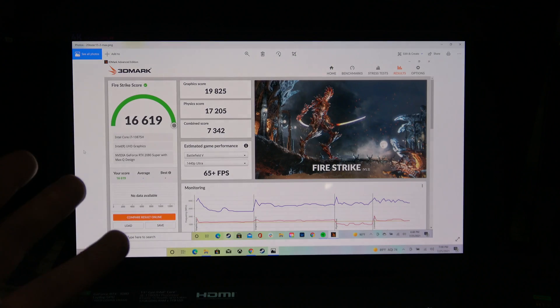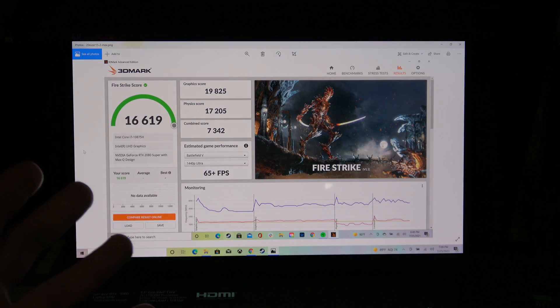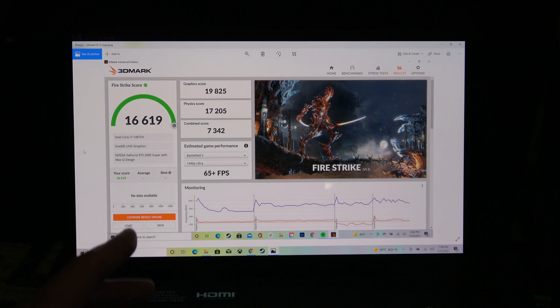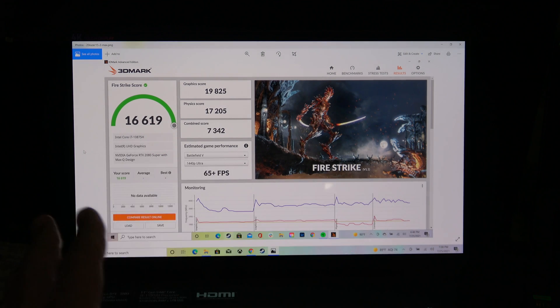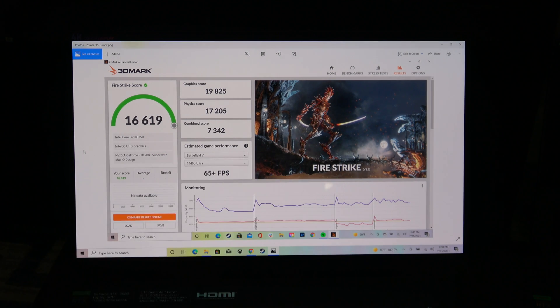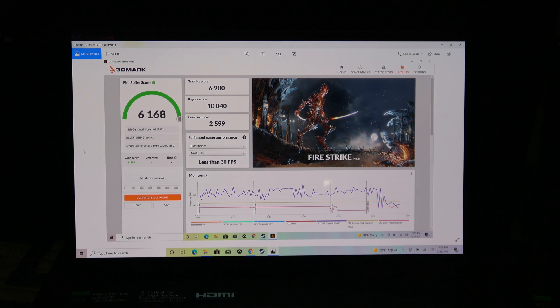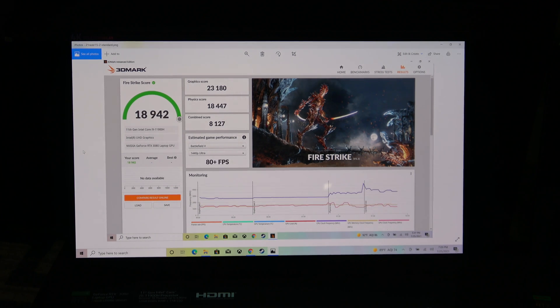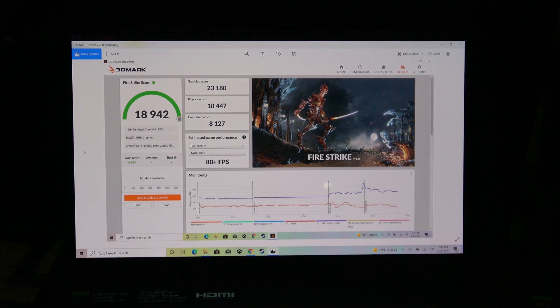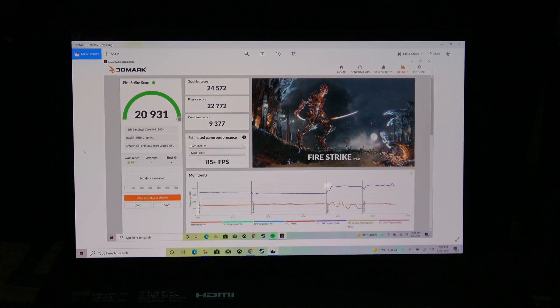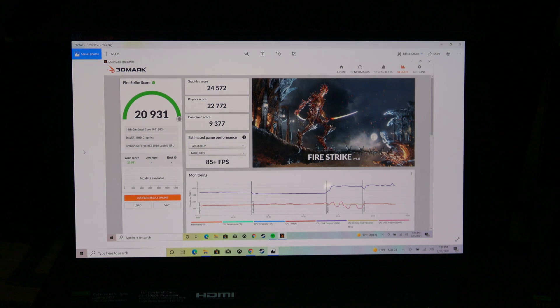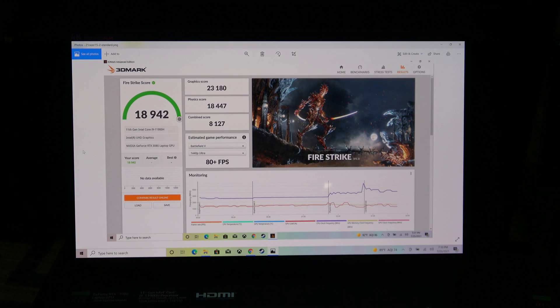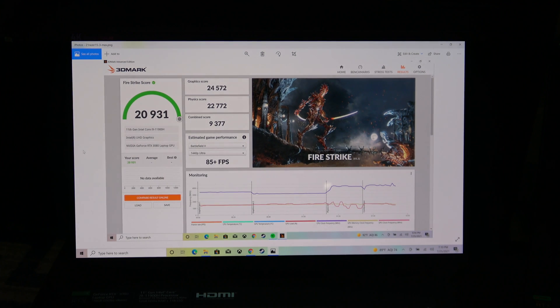This is the Fire Strike score on the 2020 Razer 15. This is with all the settings maxed out. Now I'll show you the results for the 2021 Razer 15. This test is run just on the batteries with regular settings. This is all standard settings, but plugged in. And then this is with the max settings. A nice performance bump, both on the CPU and the GPU side. Pretty happy with the performance on this.